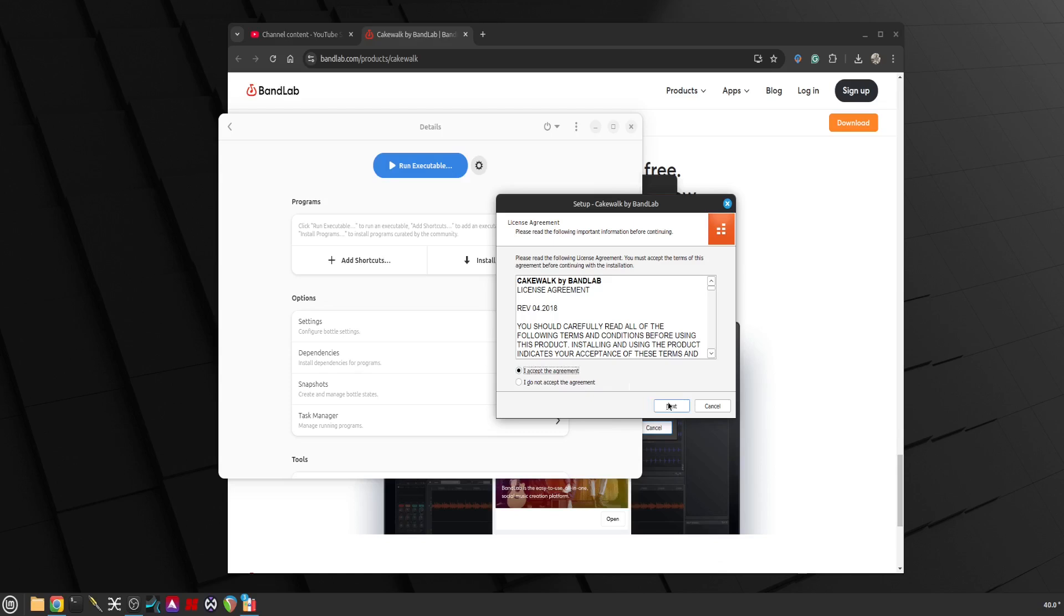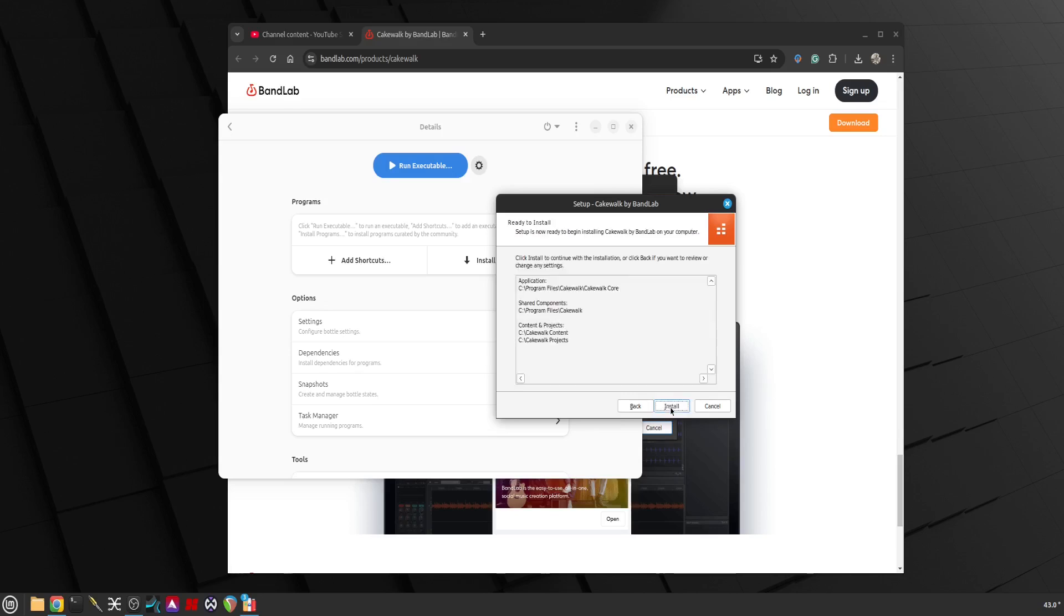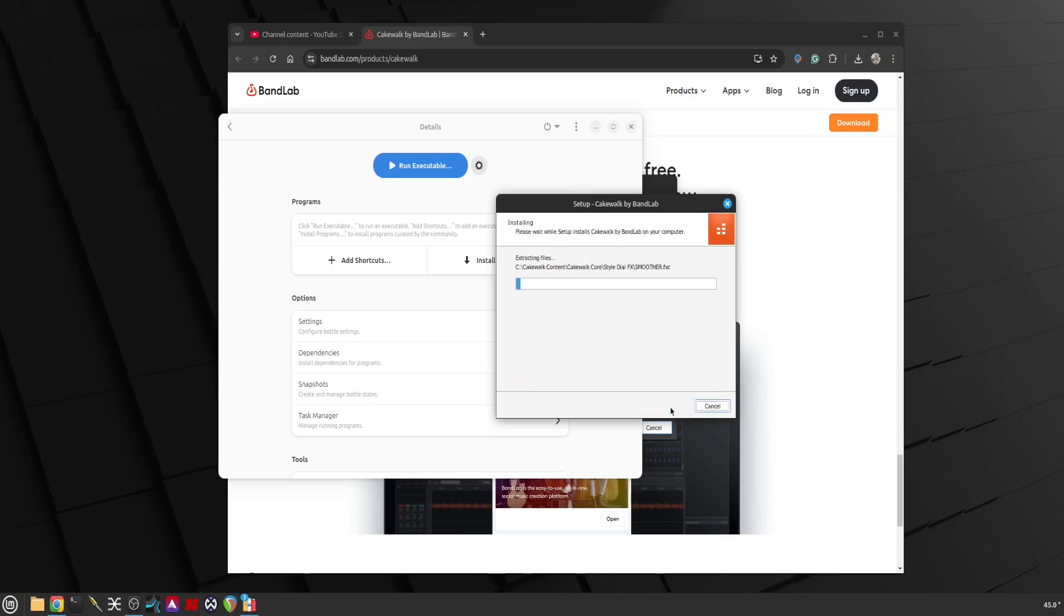Everything is downloaded, now we are ready to install. Just on that note, I believe FL Studio has already been successfully running on Linux through Bottles as well, I've seen a few videos.